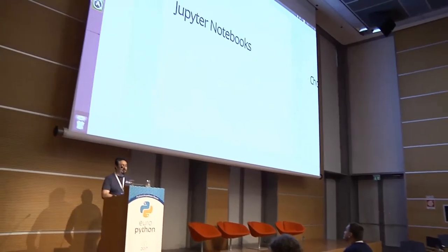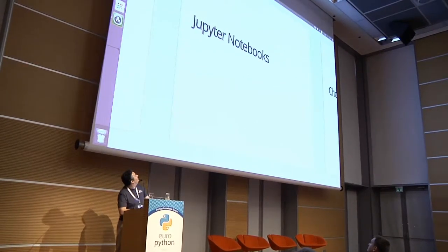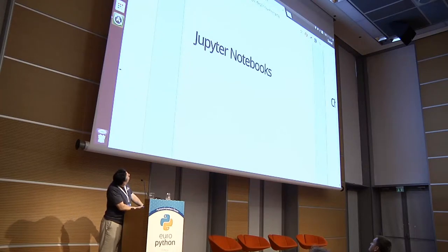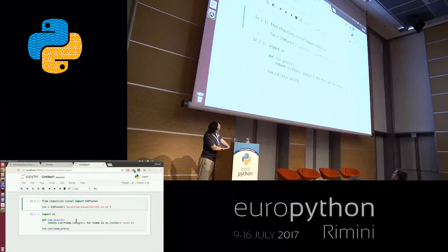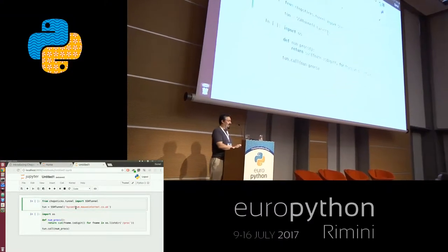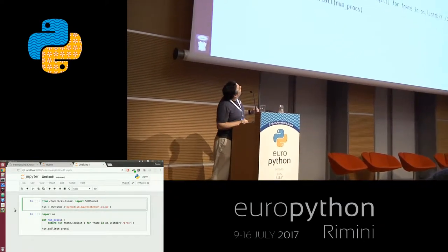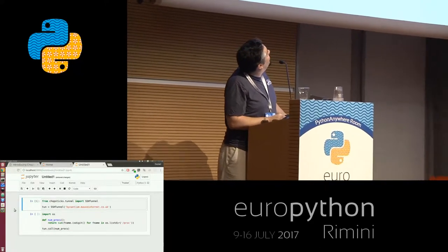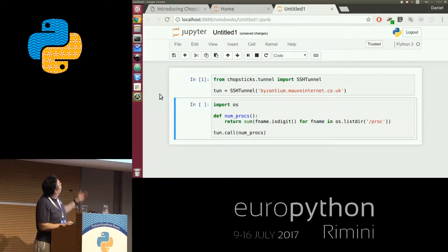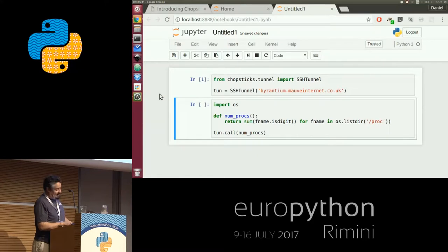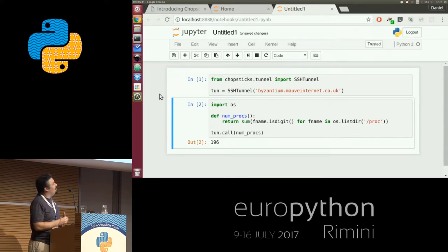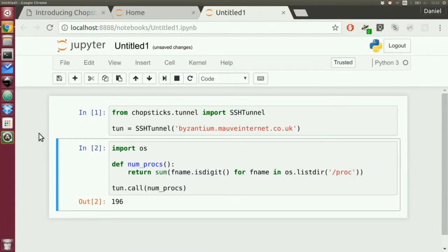Chopsticks works straight out of a Jupyter notebook. I connect a tunnel to one of my servers — conference Wi-Fi permitting. The tunnel is defined lazily, so we'll see if it connects when I actually call a function. That's the number of processes running on that server. To make that work, there is special support for pickling or serializing callables defined under `__main__` — those are actually sent as source, not as a normal import.